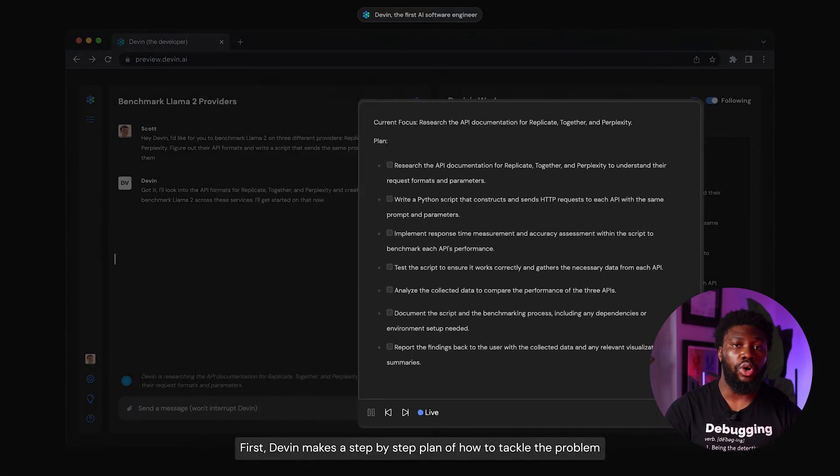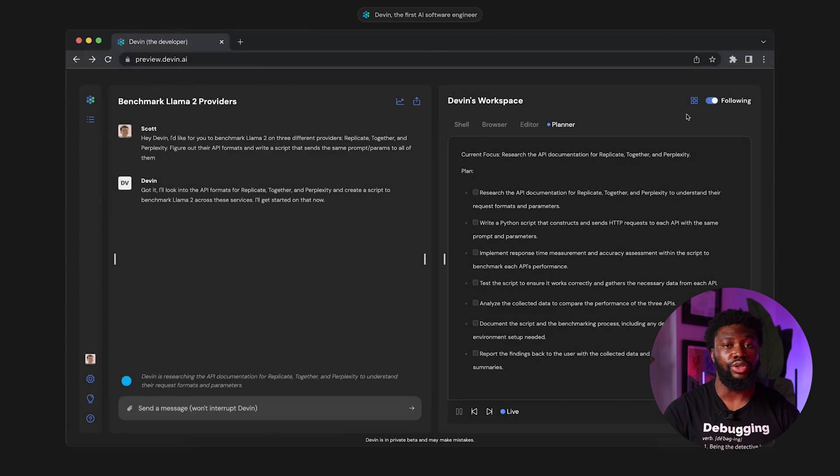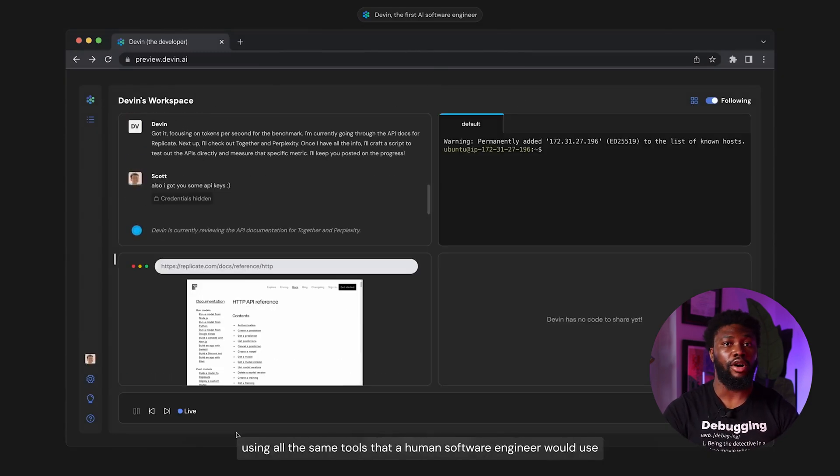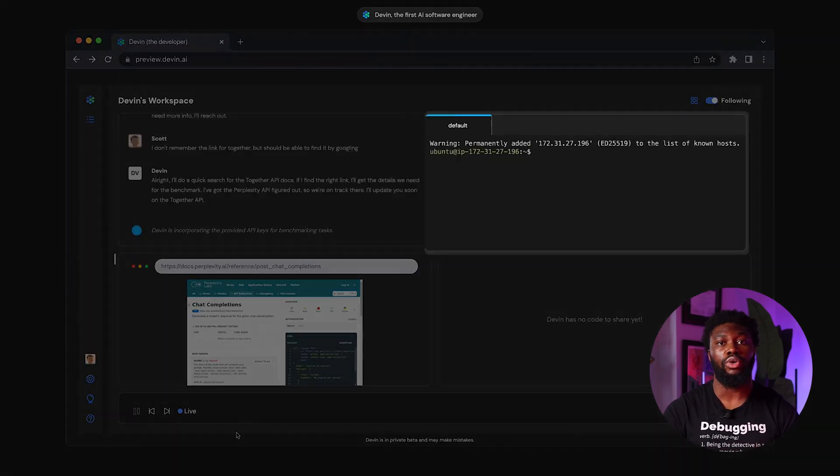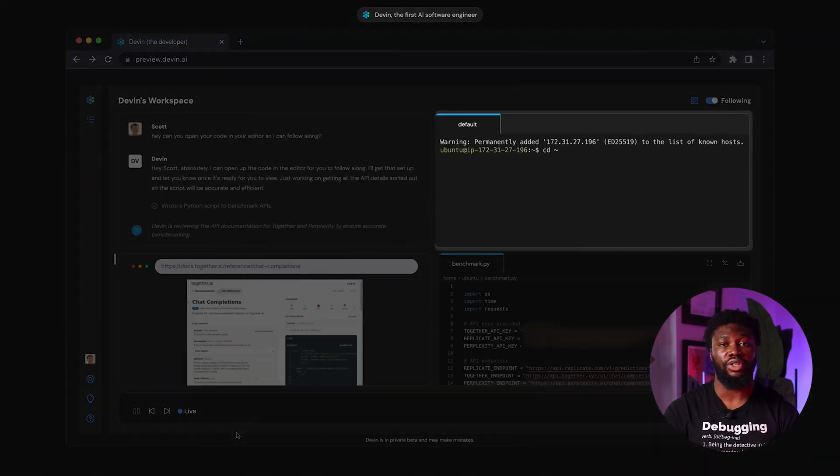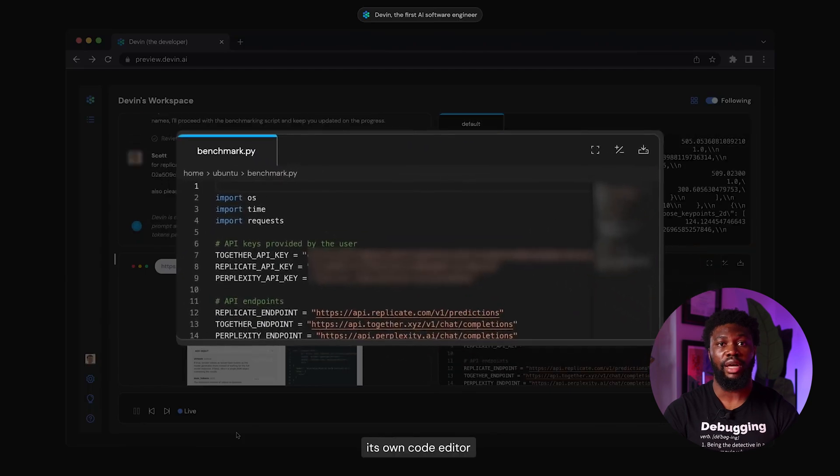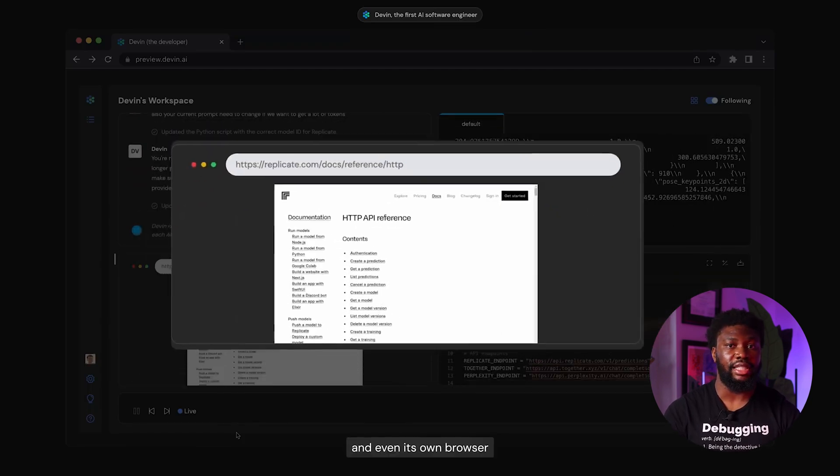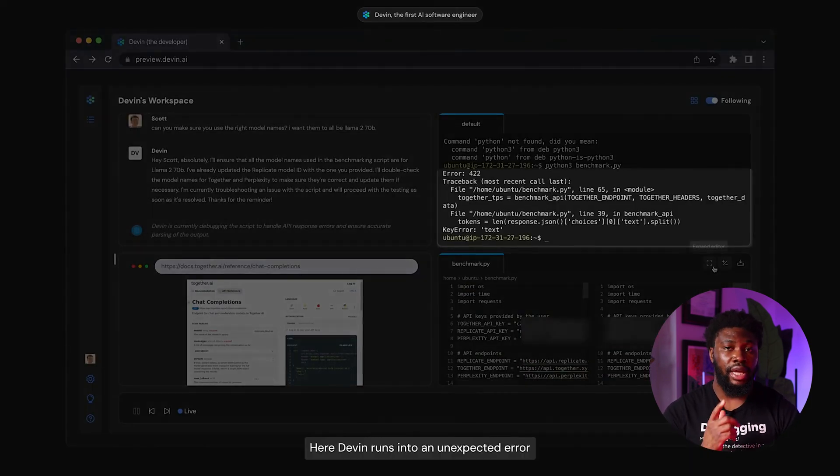The demo continues to show all the tools Devon uses to complete its task, including a command line, its own code editor, and a browser for accessing documentation on the web. They also show all the coding and testing happening in real-time.